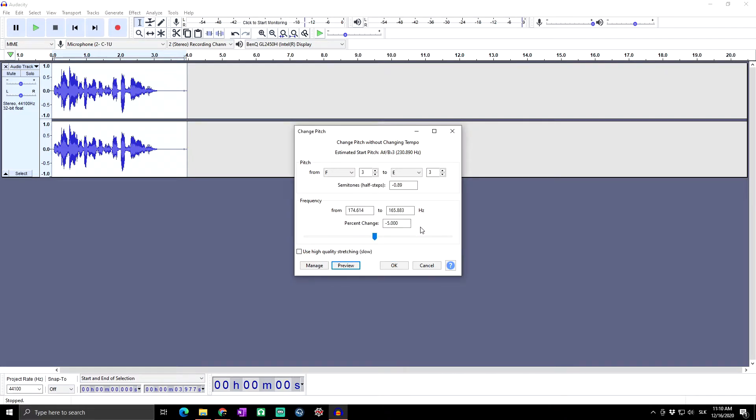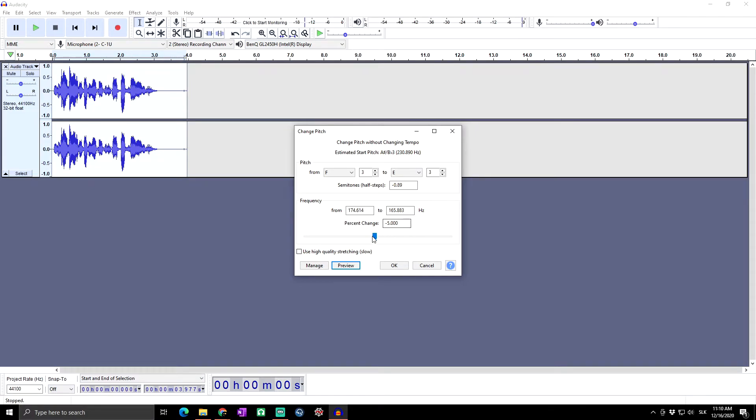As you can hear, it's quite deeper but not too much. Let's say we want to make an effect like Darth Vader or anything on that scale. I will go to minus ten and see what happens: 'Great day everybody welcome to Skill Up Dimension.'